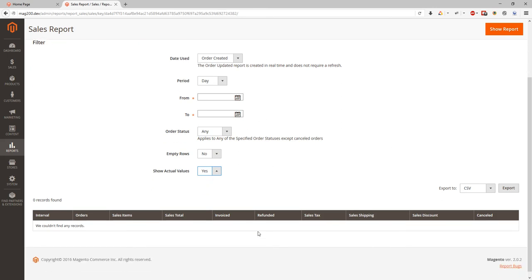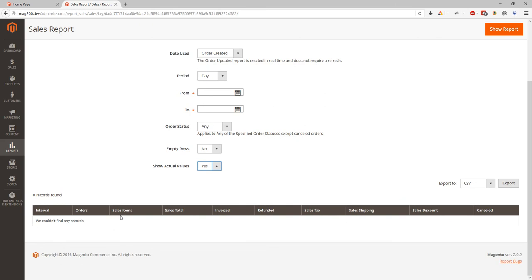So basically this report will show you about orders reports, about sales item, what total sales, what refunded amount, refund amount, sales tax amount, sales shipping amount, sales discount amount, and cancelled.